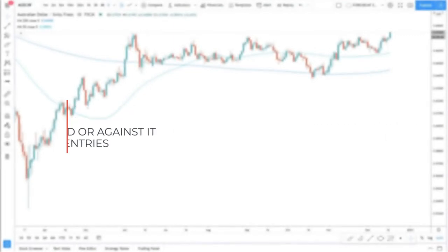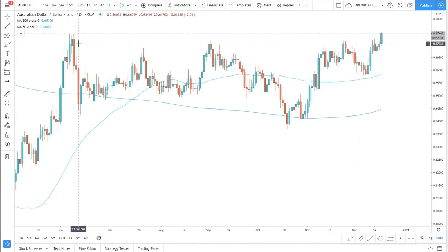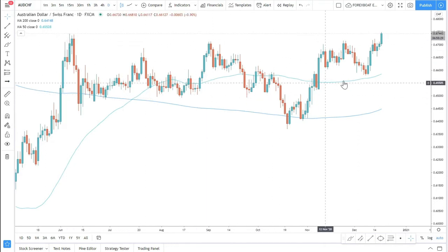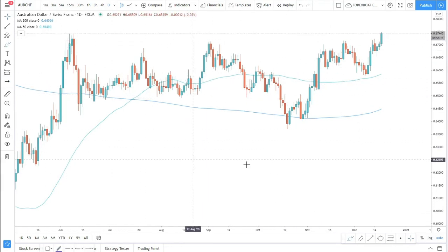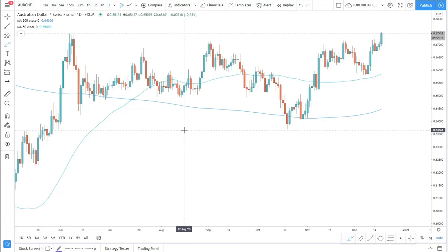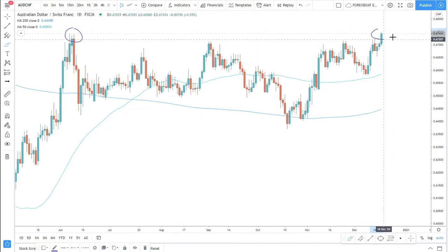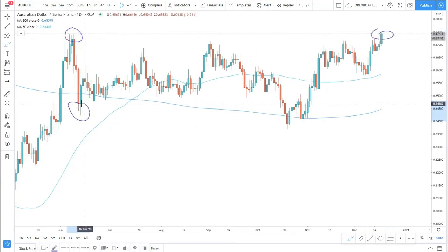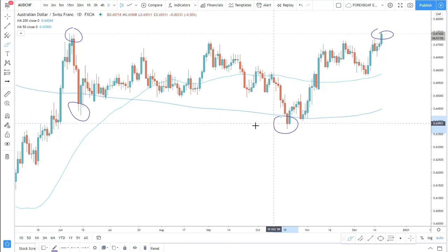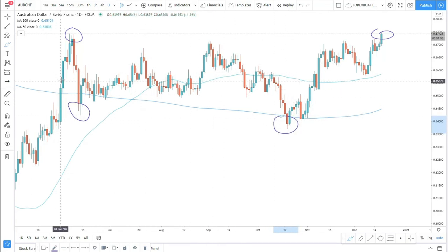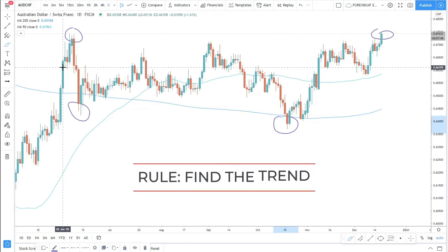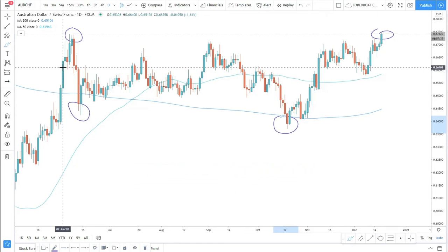What you see here is the chart for the Australia/Swiss Franc. By looking at the chart it would be difficult at first glance to find an opportunity, because what we have is a top and another top produced at the same time. We also have a low and then a lower low. This is a tricky market — so how do we find entries? The first rule is to find the trend.